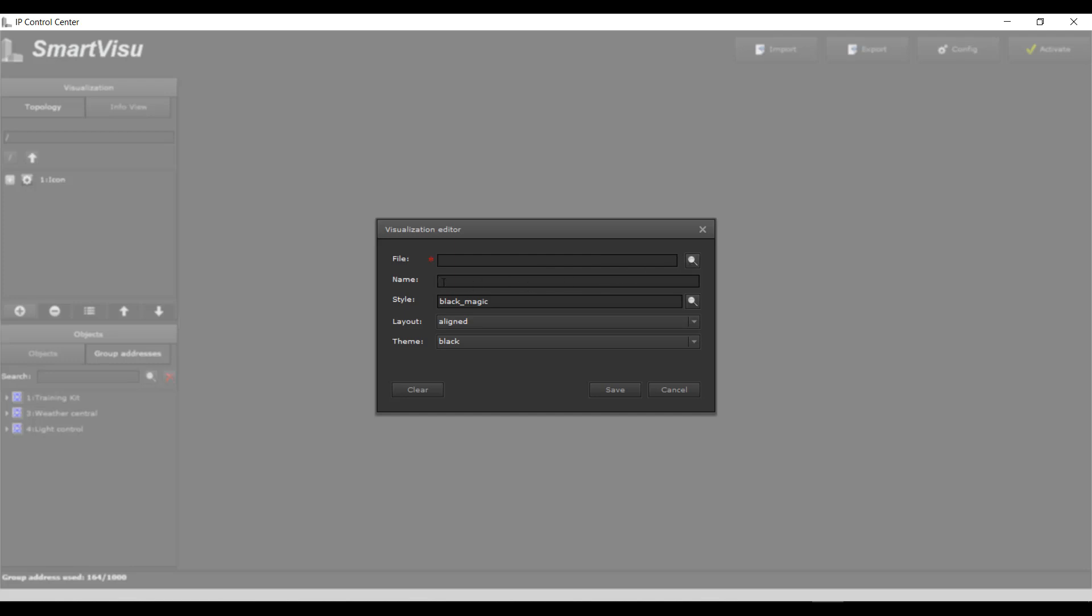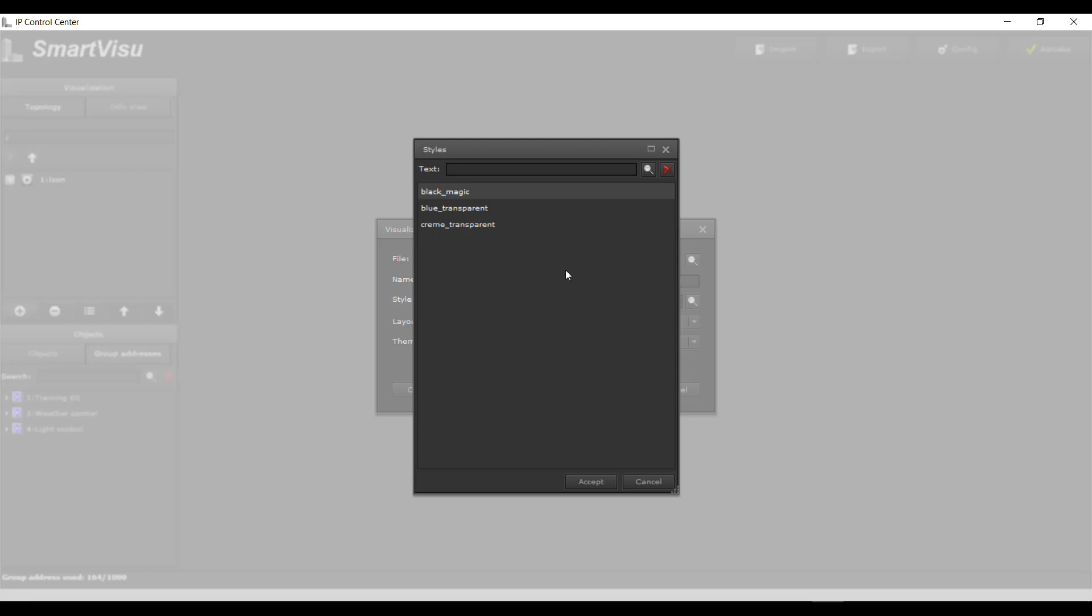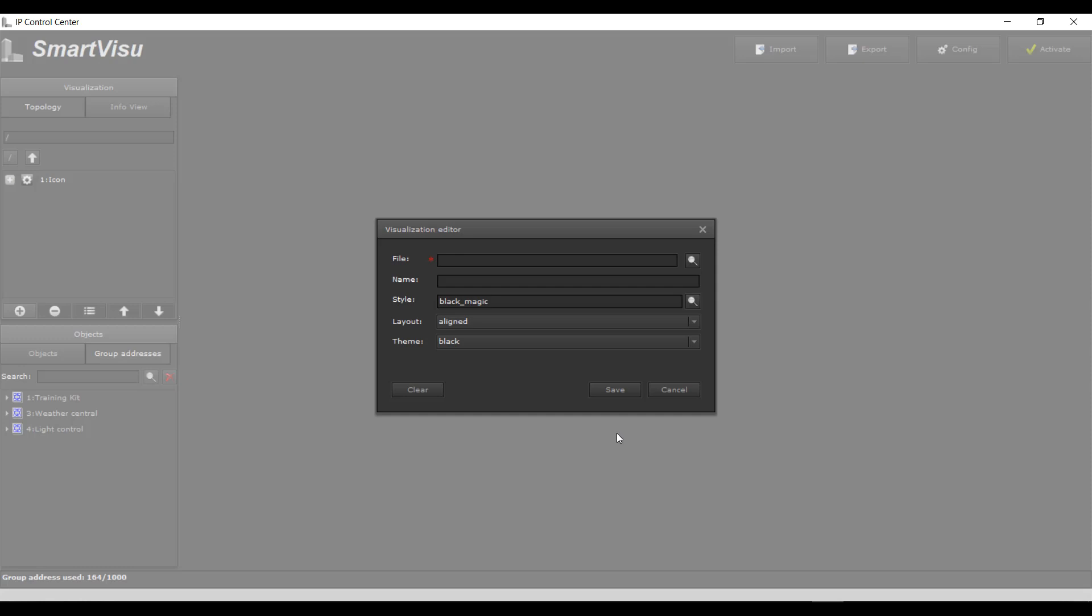Import an existing configuration of a Smart or Tablet Visualization project into the Editor. Define a new name for this configuration or change the existing name.